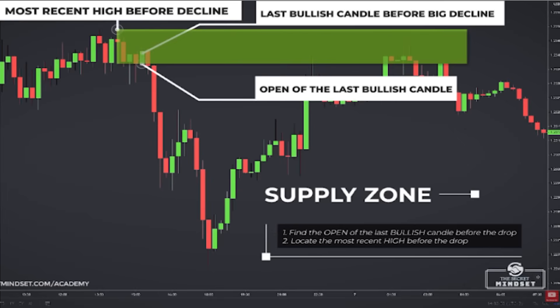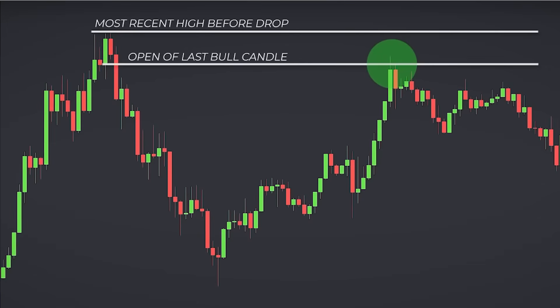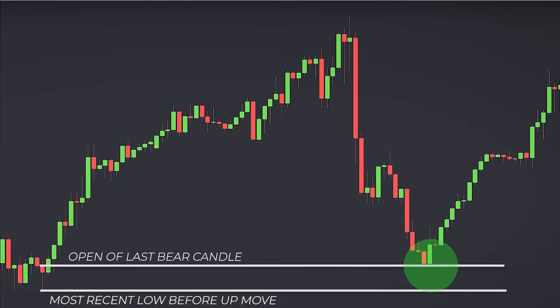The green rectangle is the zone that we want to short at, so let's see how we created it. For supply zones, the bottom of the rectangle starts at the open of the last bullish candle before the drop. The top of the zone starts at the most recent high before the drop. If your intuition told you that's just waiting for a bounce off resistance — yeah, you're kinda right, but it's more than that. We knew that this was a trade signal to take it short after it left the supply zone. For demand, the bottom is the most recent low before the big move up, and the top is the open of the last bearish candle.